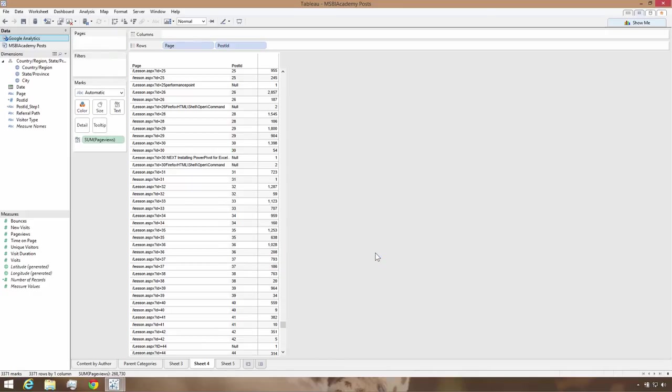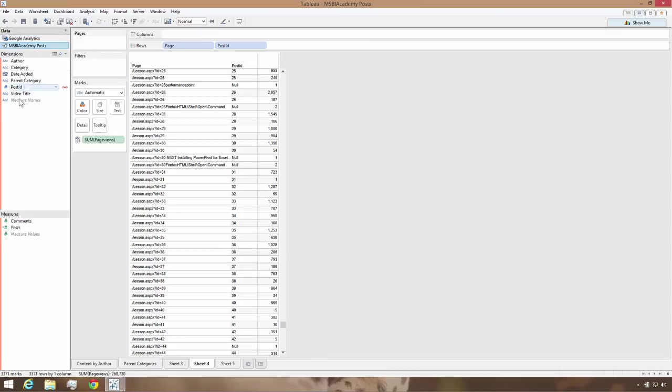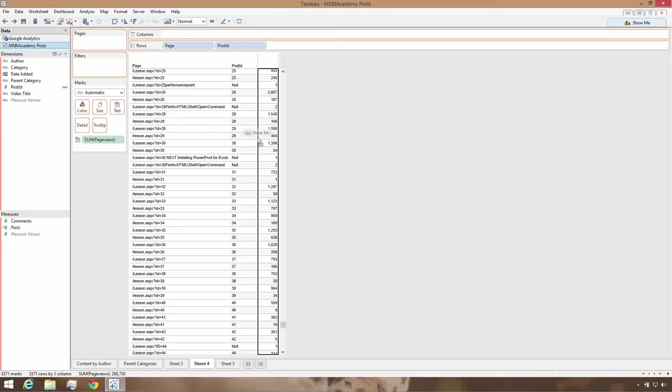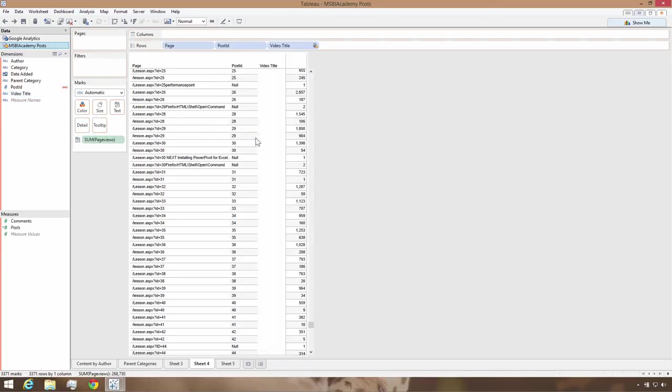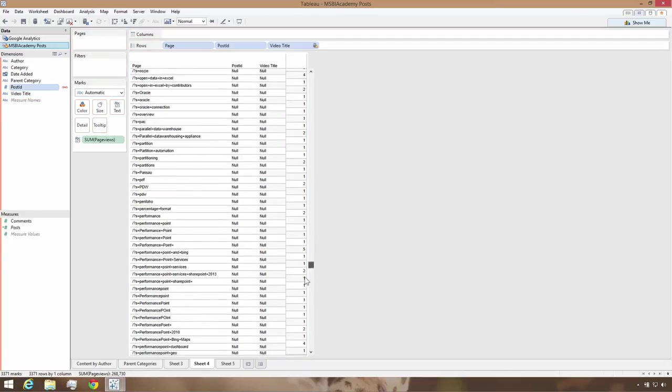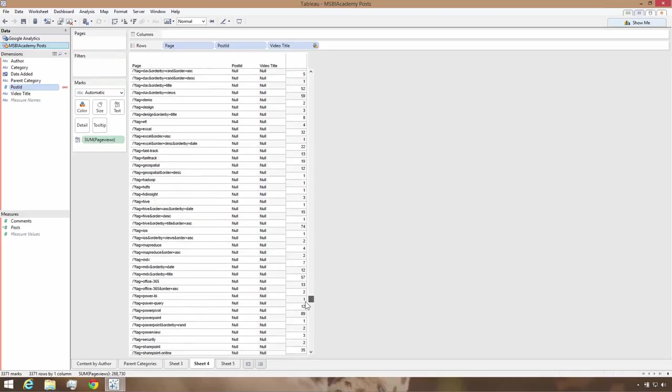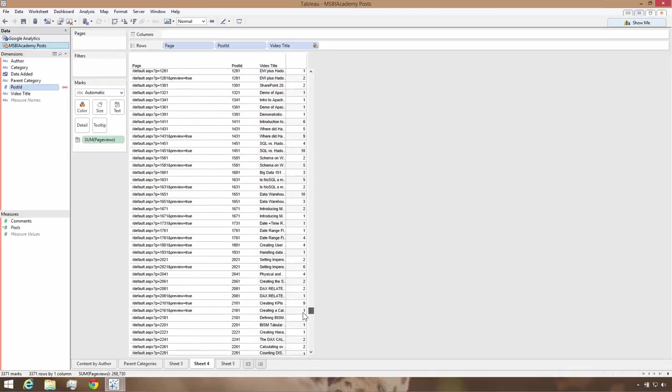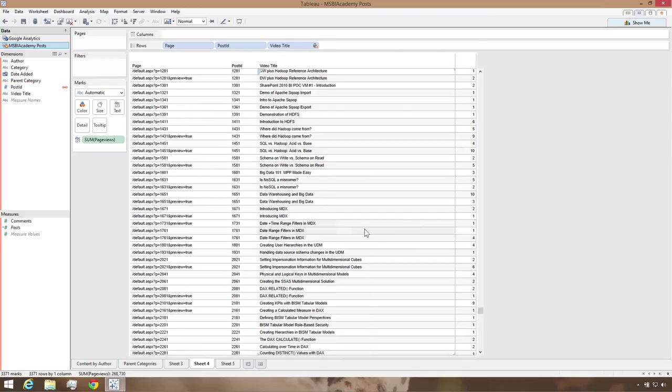To test whether the join is working, I'll drag the video title from the SQL data source into the view that has page view data from the Google Analytics data source. Now as I scroll down, I can see that URLs with the p parameter have a video title from the SQL data source included on the rows, so I can see the join is working.